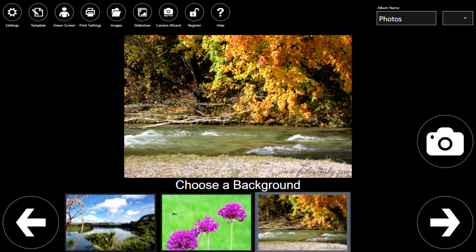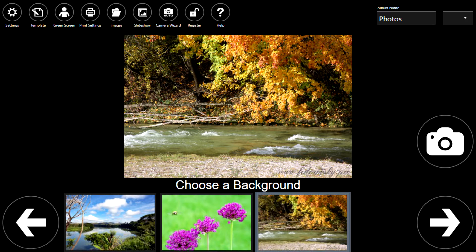In this tutorial we will look into the survey feature of DSLR booth. Surveys allow you to collect data during the photo booth session by asking guests questions such as asking for their name, email, favorite superhero, or other feedback.